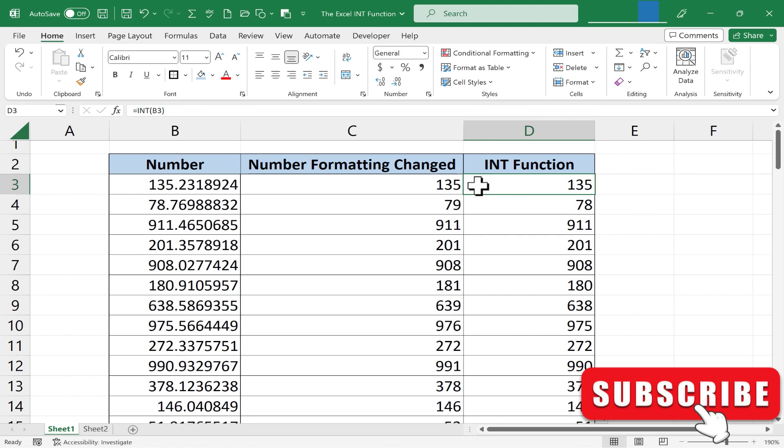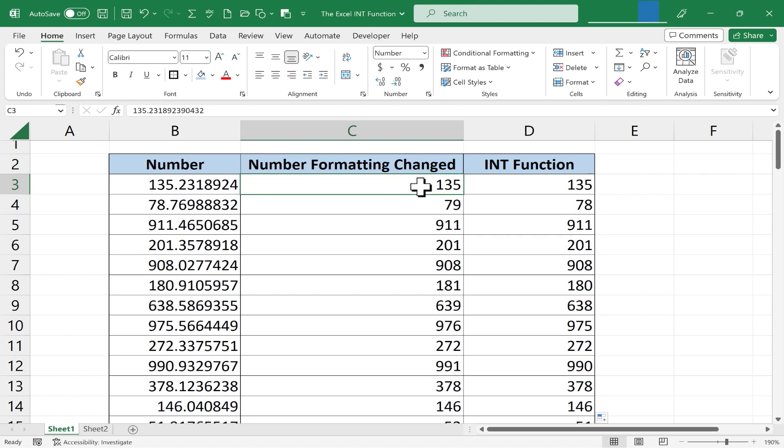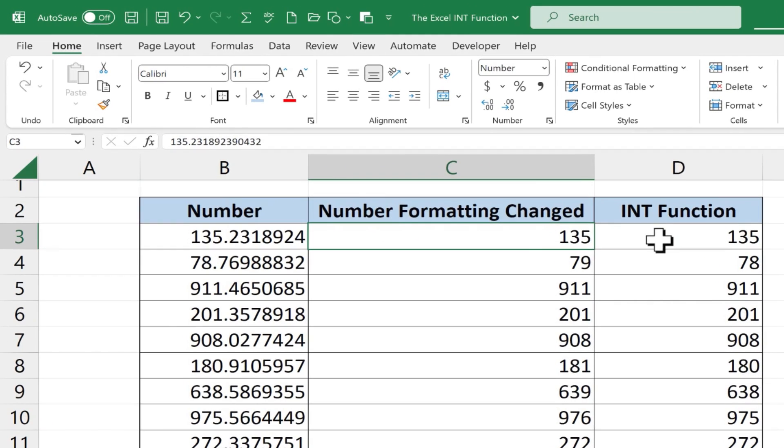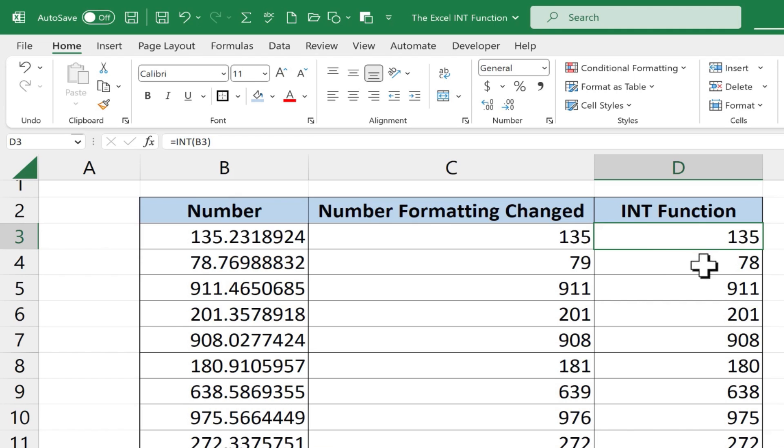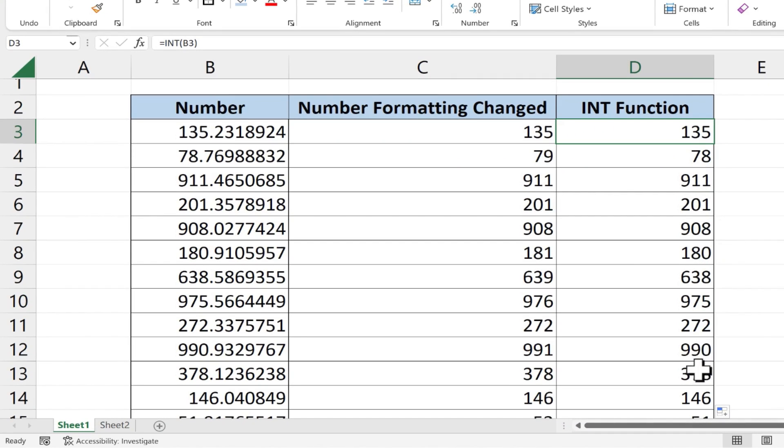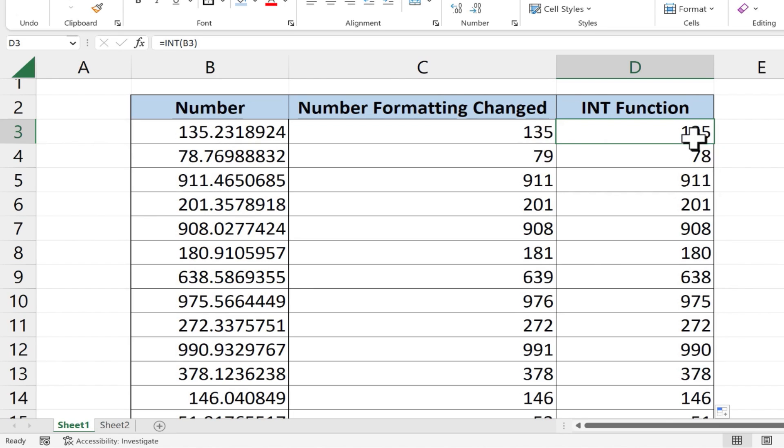So even though these two numbers look identical, they're not. Take a look up here in the formula bar you can see what's actually in each cell and you can see the results down below are a little different than in this column because in the case of column D these original numbers have actually been rounded down to integers or in other words whole numbers.